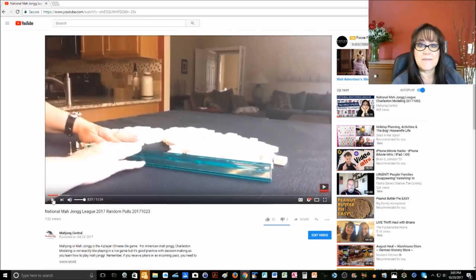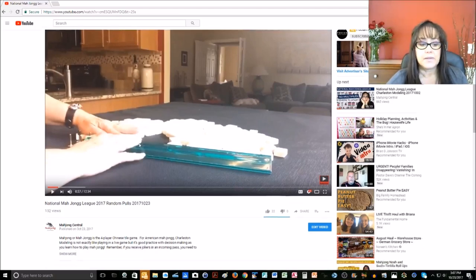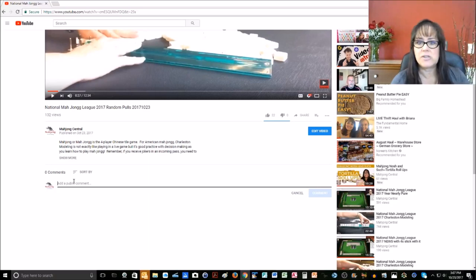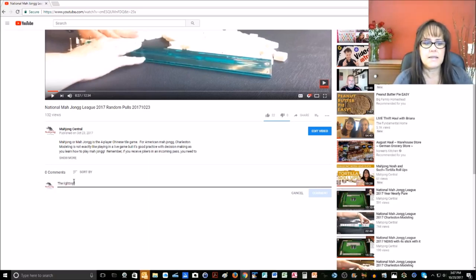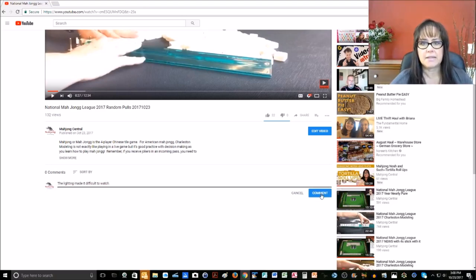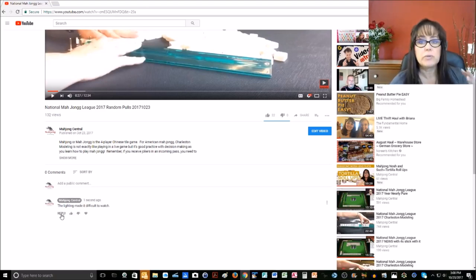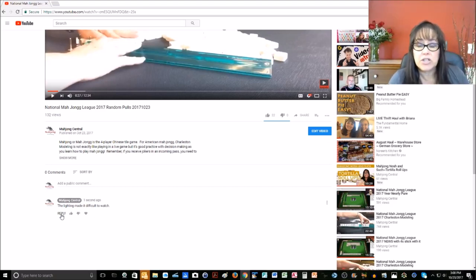Another way that you can support the channel is to leave a comment. If there was something in the video that you had a hard time seeing, or something you really enjoyed, use the comment section to let me know. For example, you might type 'The lighting made it difficult to watch' and then click Comment. When I see a comment, I'll click Reply and reply to you. It's a really great way to build the community and also a great way for you to ask questions.